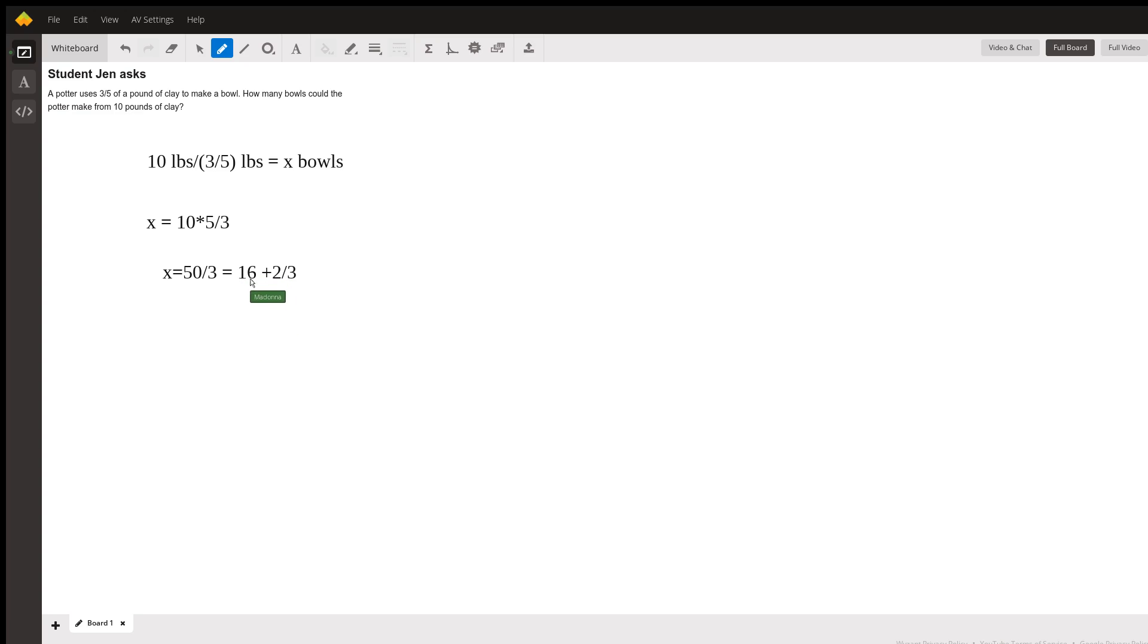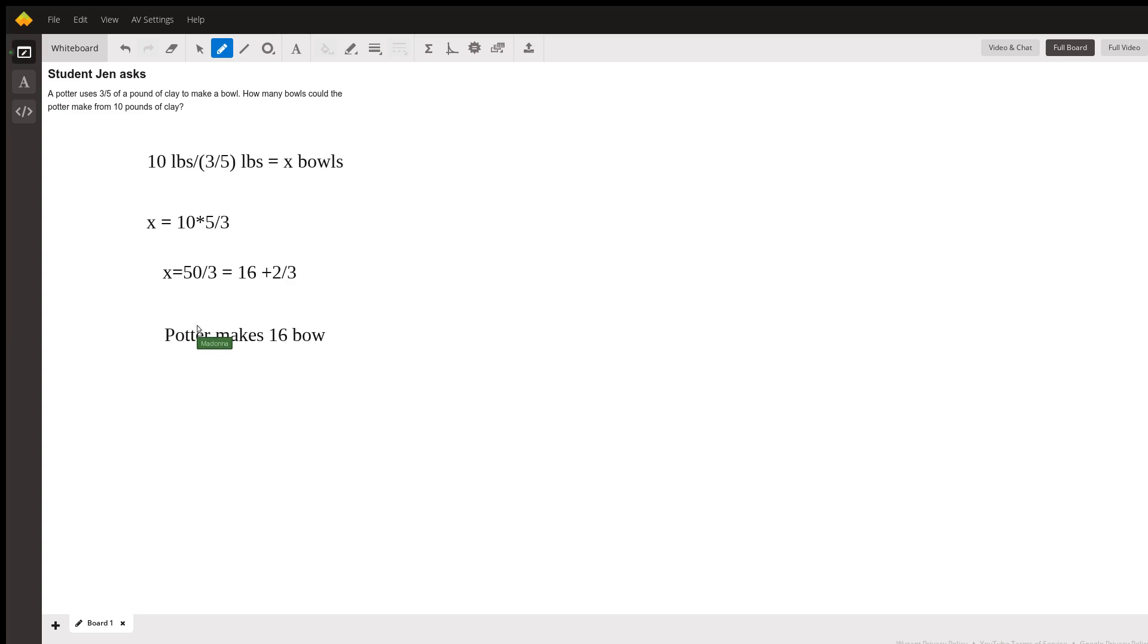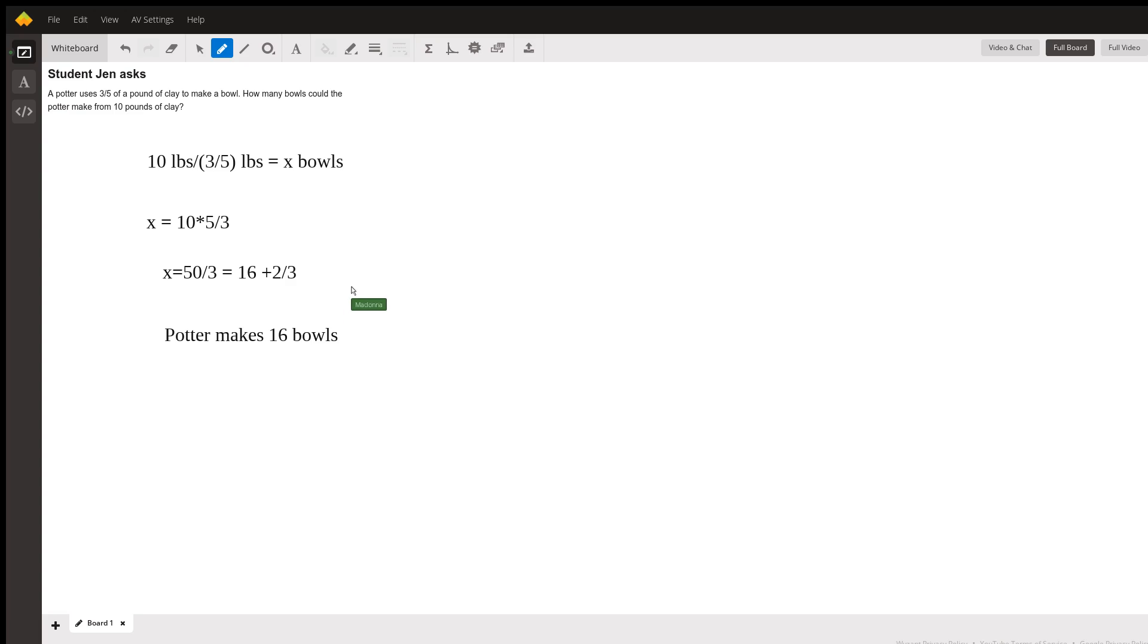So the potter can make 16 bowls. We can't make a fraction of a bowl; we need the full amount to make that bowl, so it's just 16 bowls—that's the whole number part of this mixed fraction.